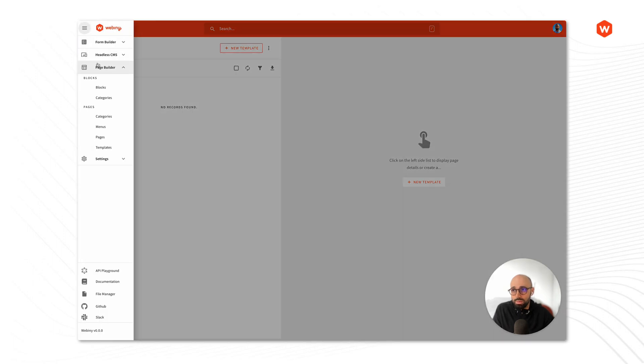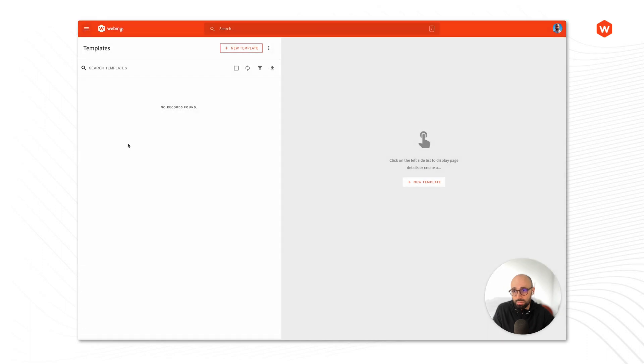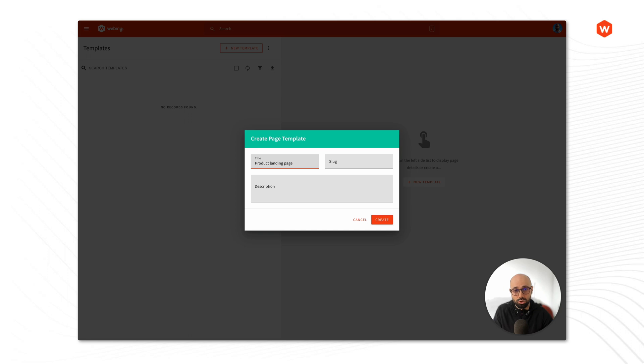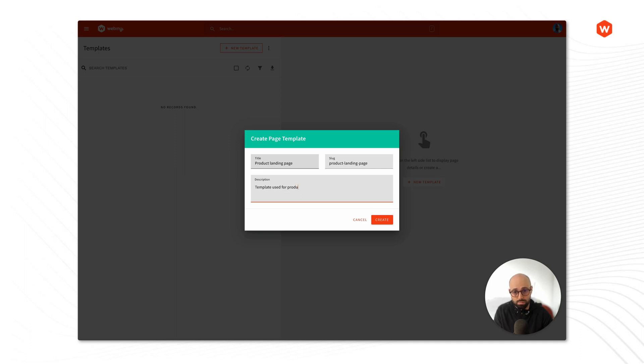Now I'm in the WebMD administrative dashboard on the page builder templates. I'm going to start off by creating a new template. I'm going to give the template a name, let's call it product landing page. Give it a slug and a description, and let's press the create button.